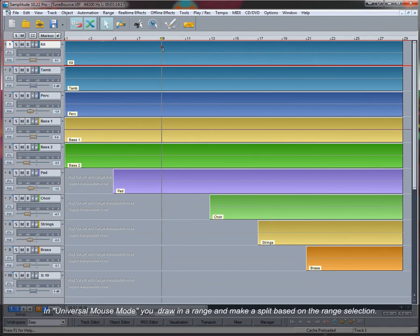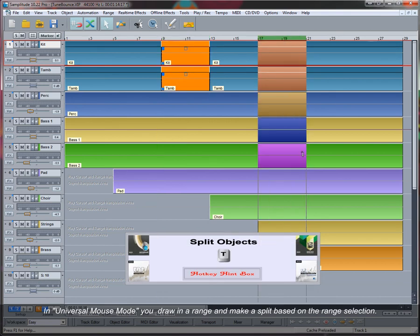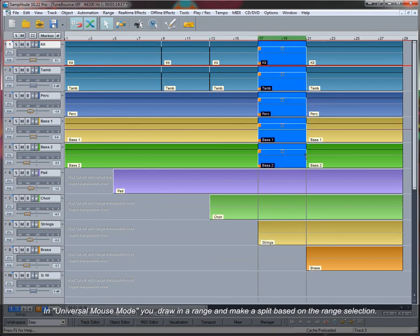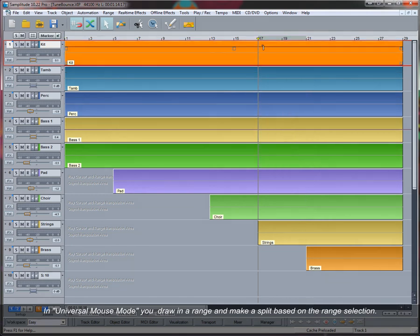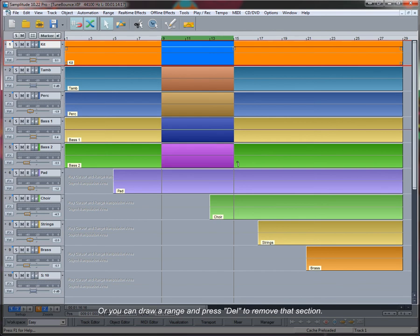In Universal Mouse Mode, you can draw in a range and make a split based on the range selection, or you can draw in a range and press Delete to remove that section.